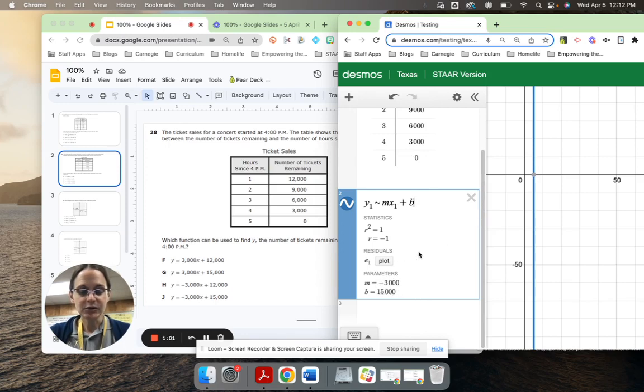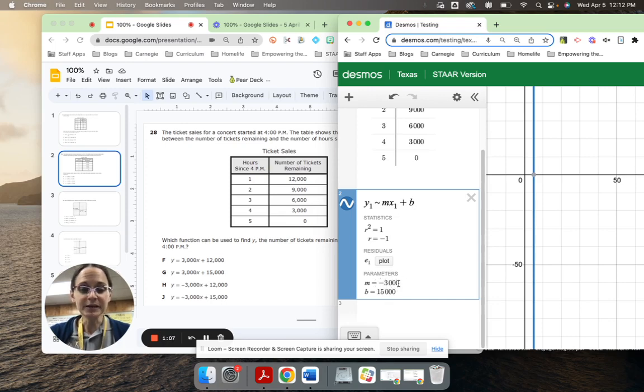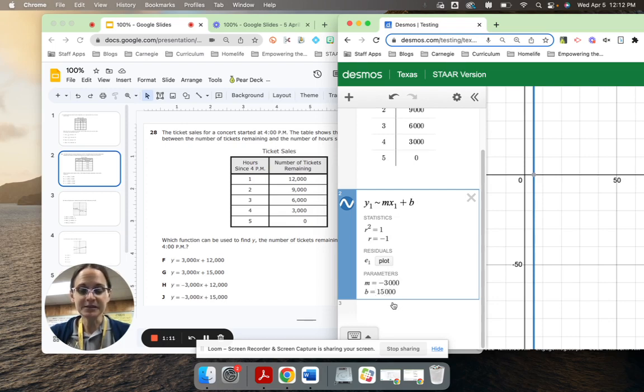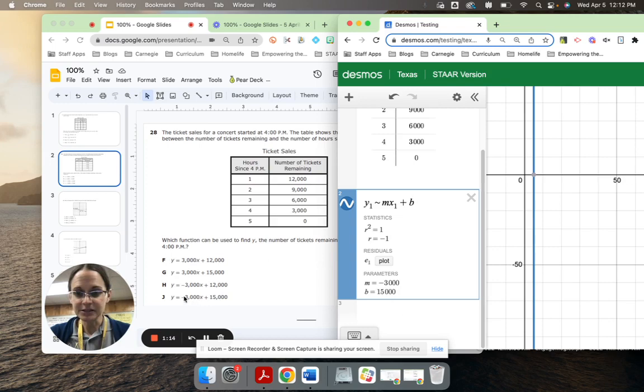So the equation of the line that goes through those points would be y equals negative 3,000x plus 15,000. And you can see that that is answer choice J, negative 3,000x plus 15,000.